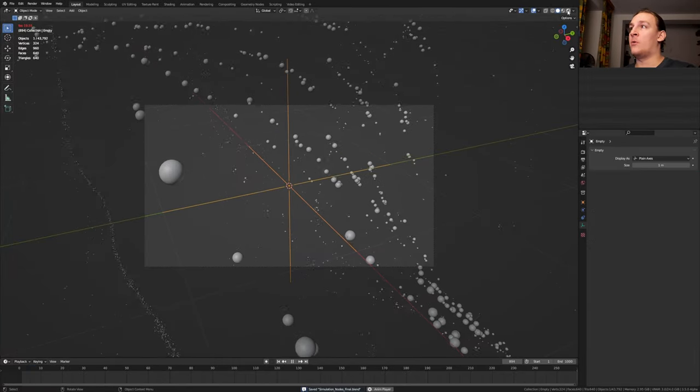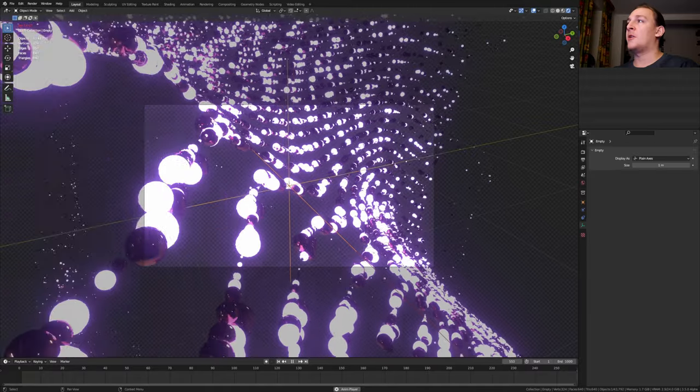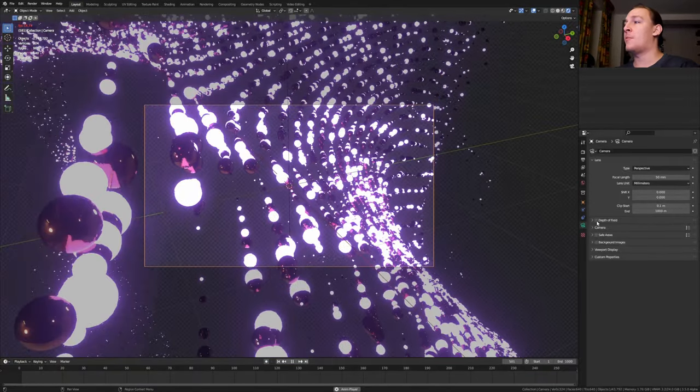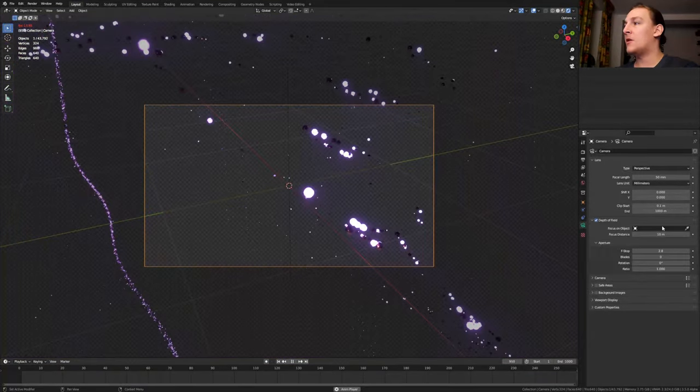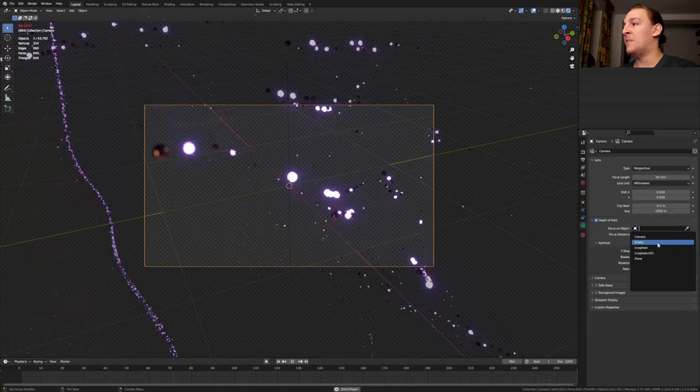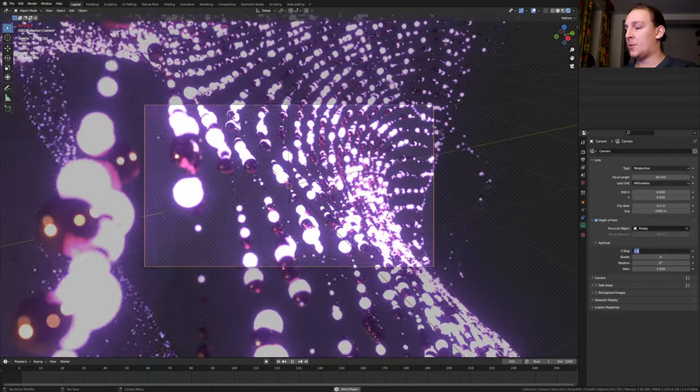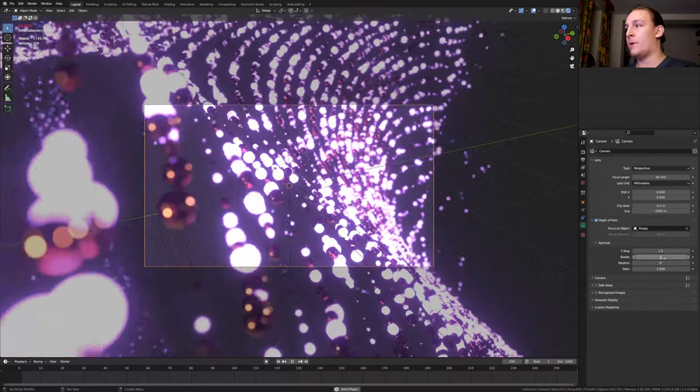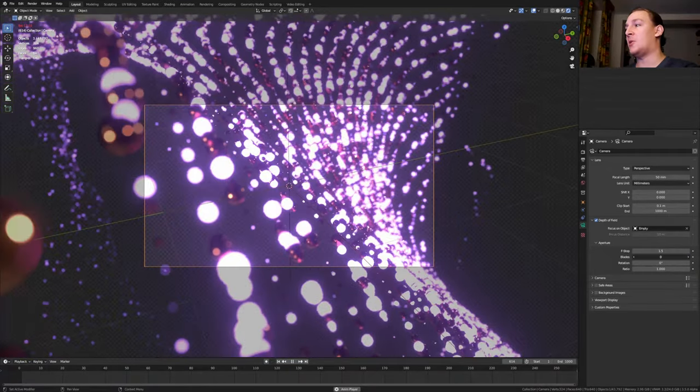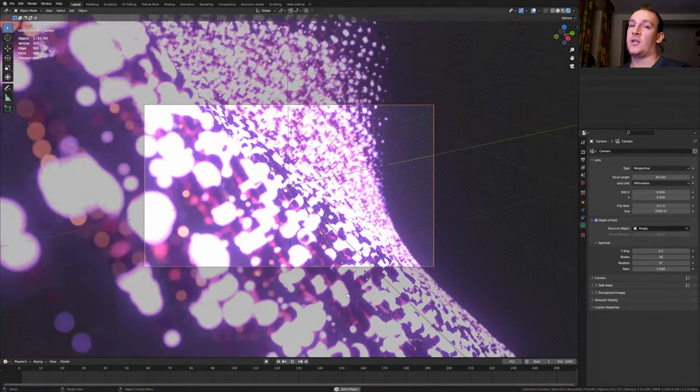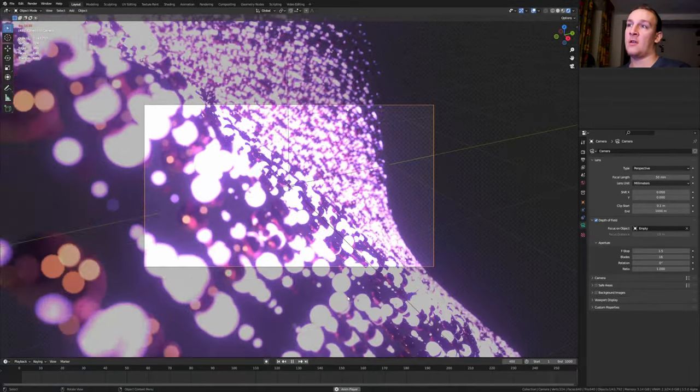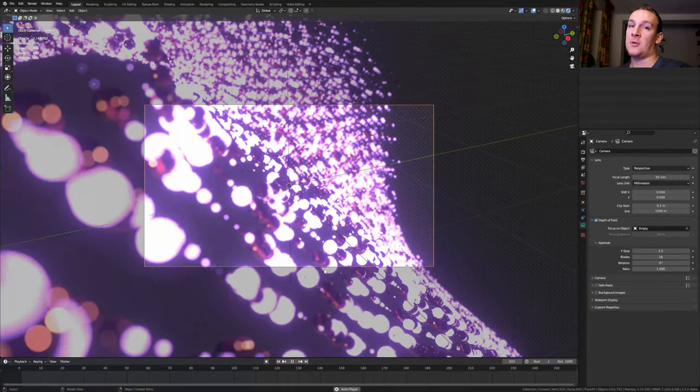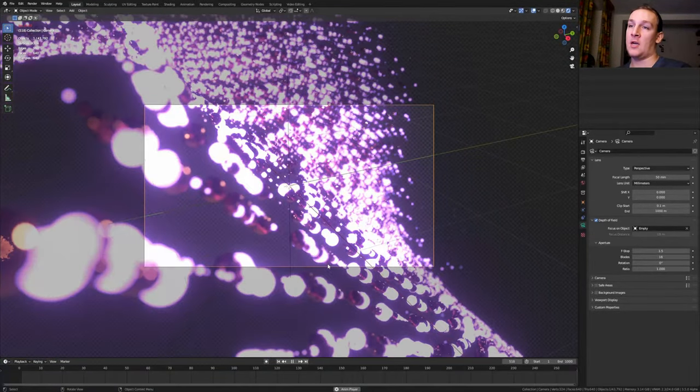Select the camera. Go to the object data properties. Enable depth of field. Here select the empty. Set the object to 1.5 and the blades to 16. I just noticed that if you undo something, then you will have to do this whole thing with the cache again.